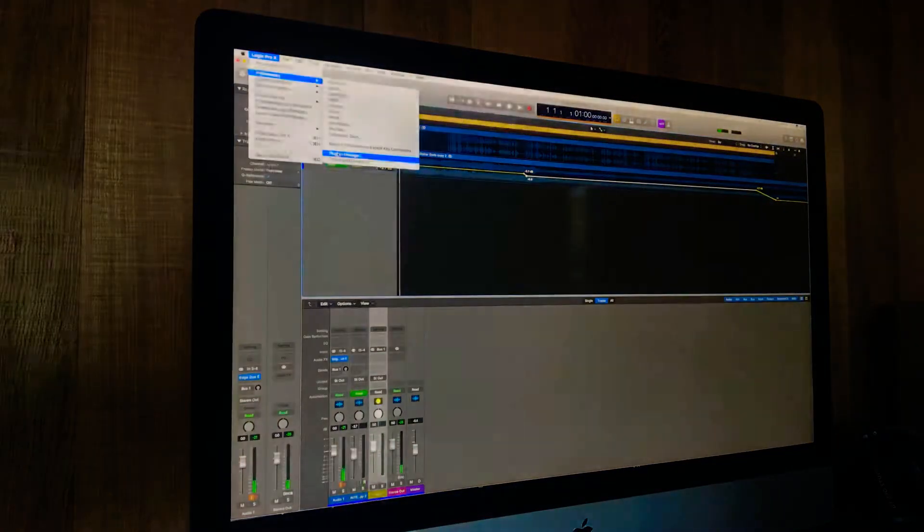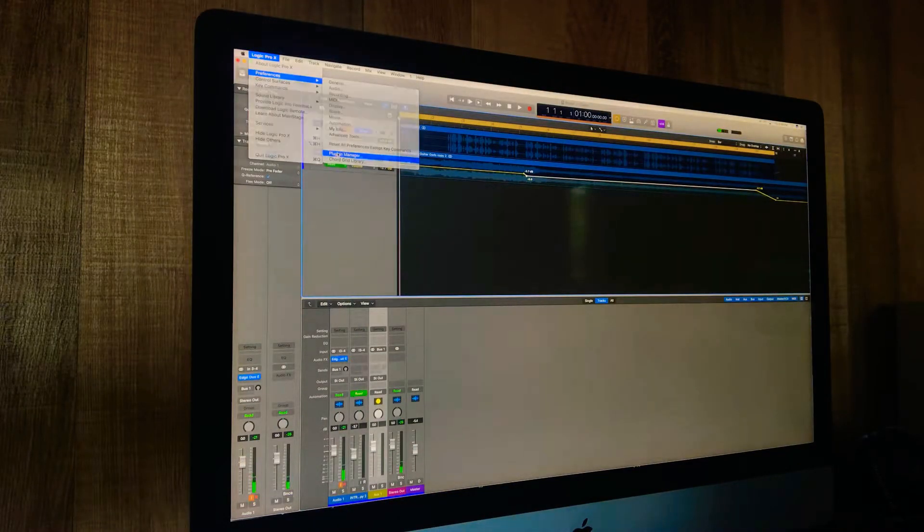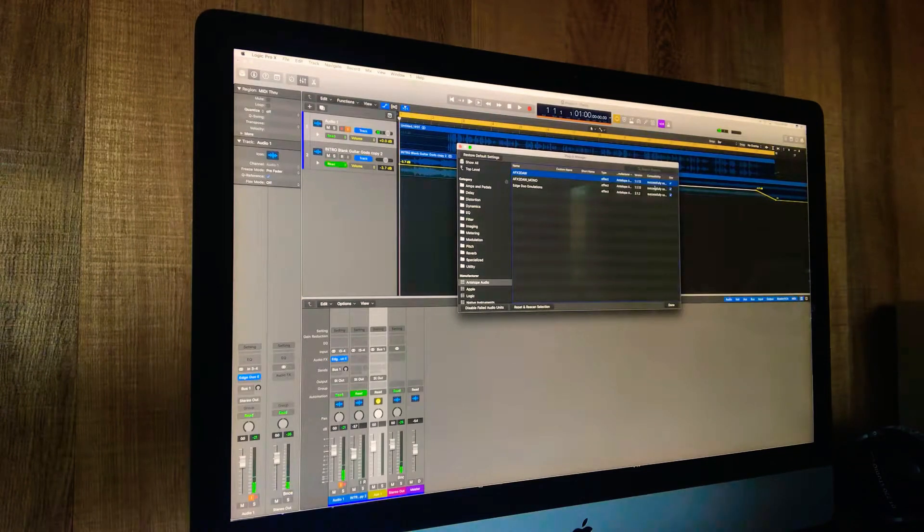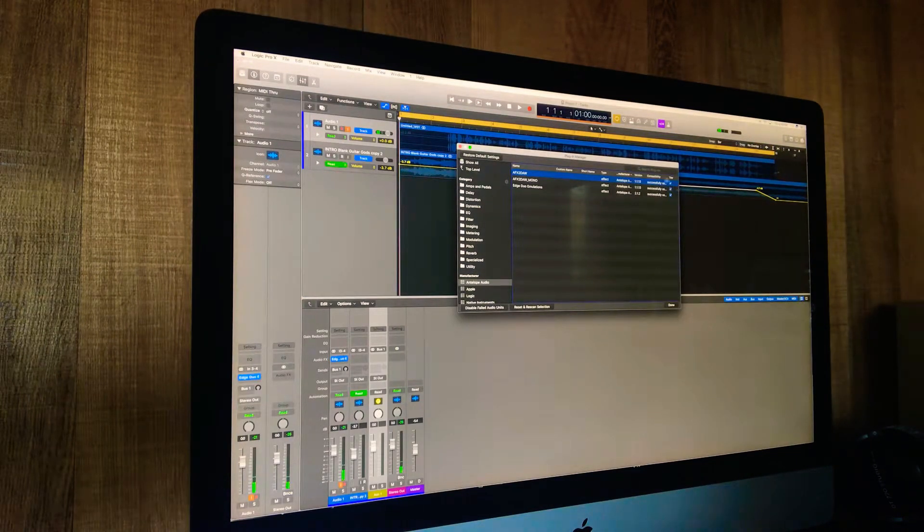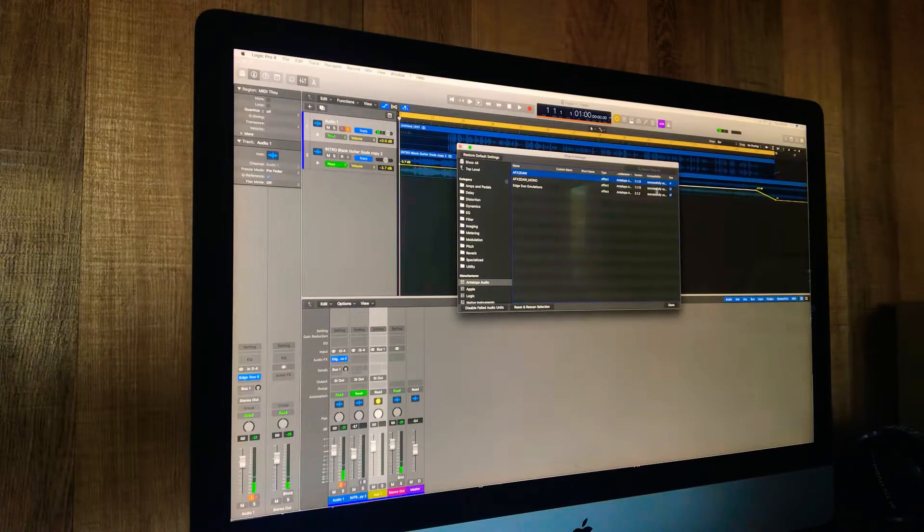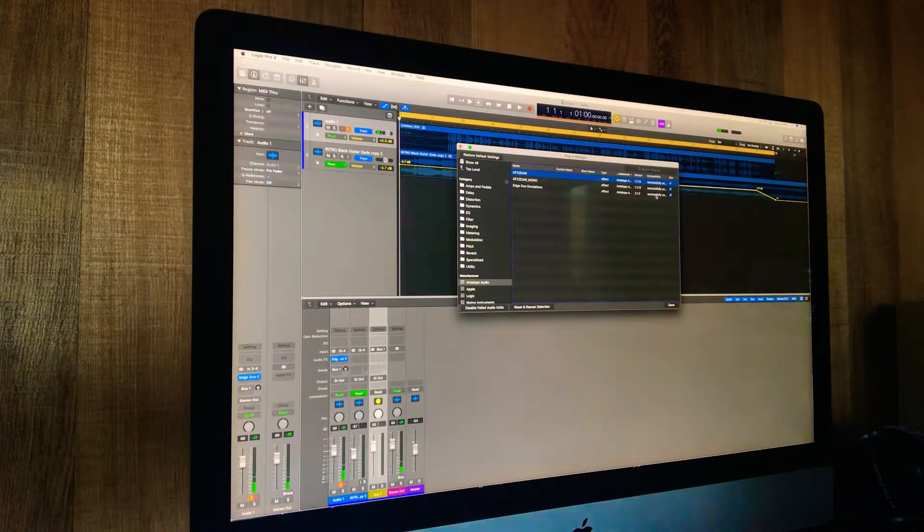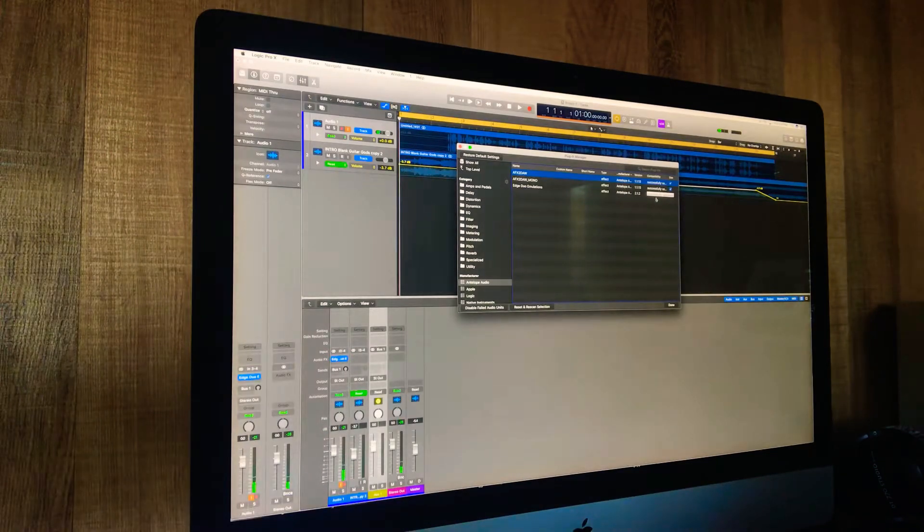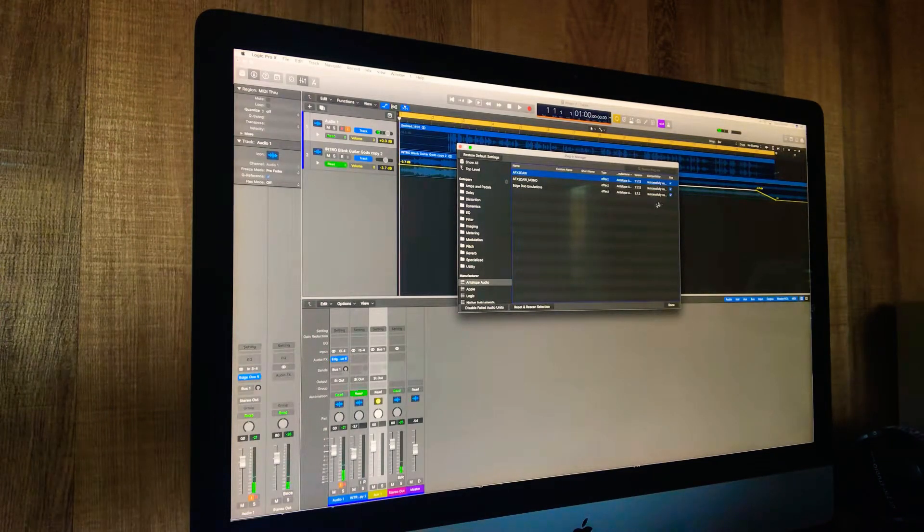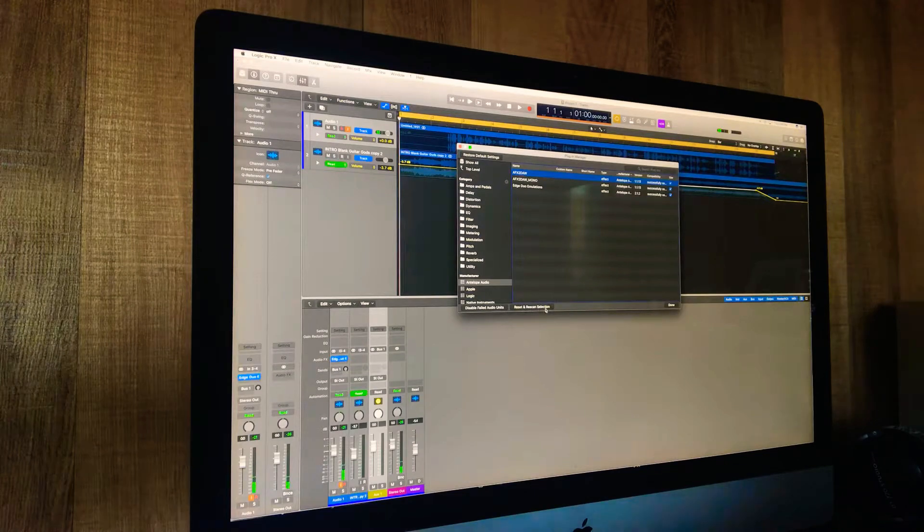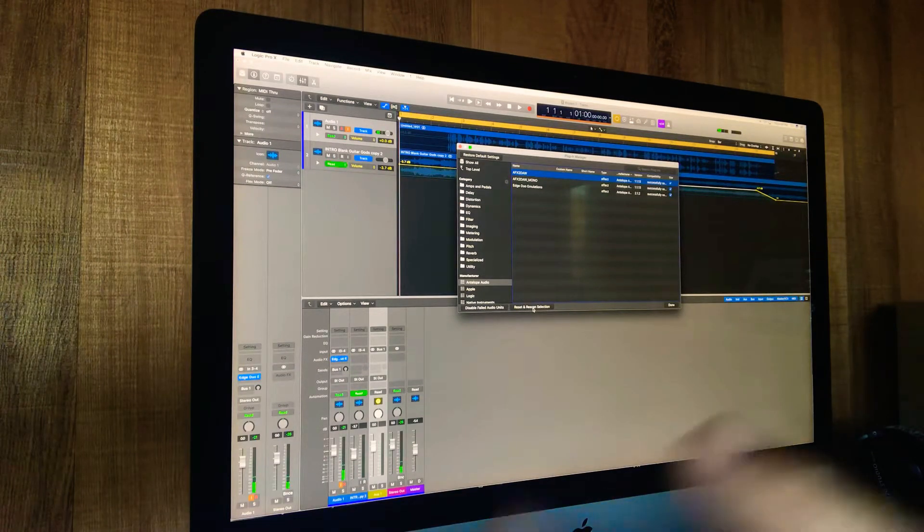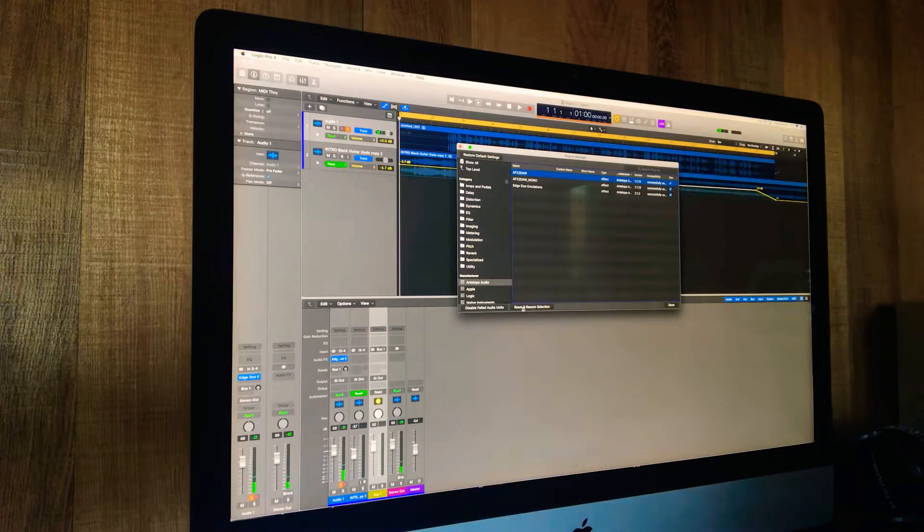In Plug-in Manager, I had to go to the compatibility section. It said that it didn't upload because I tried to do it before I licensed it. So when I went to reset and rescan selection, after I got my iLok and after I got all the licensing taken care of, once I went to reset selection it said it was there.